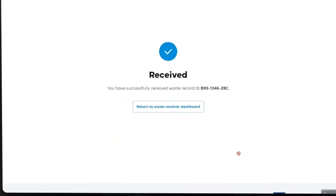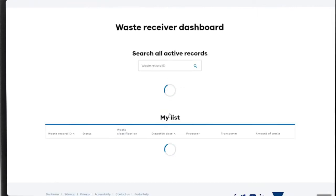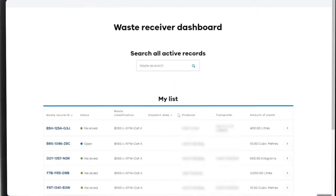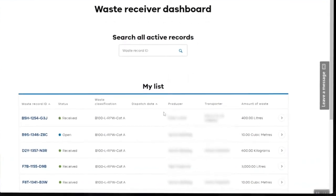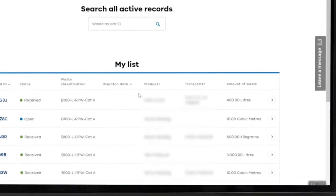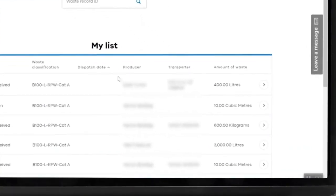When you receive the waste, return to Waste Tracker's Receiver Dashboard. Use the right side menu of your record if you need to reject the waste, or if the waste has already been received, you can email yourself a copy of the record.